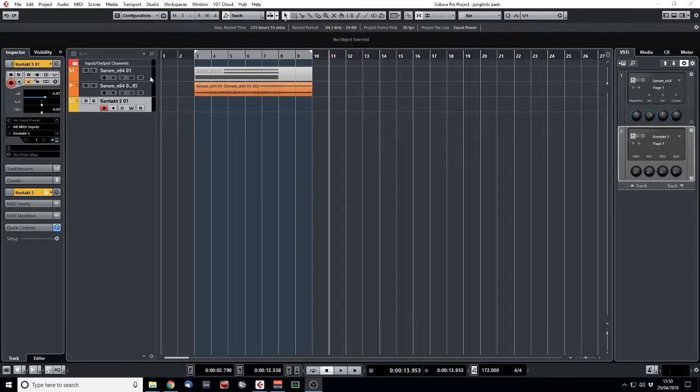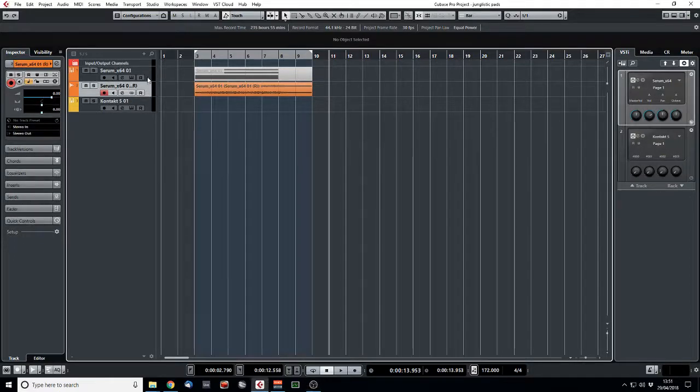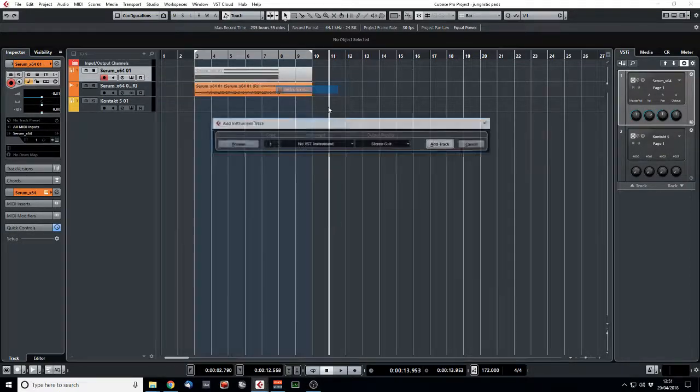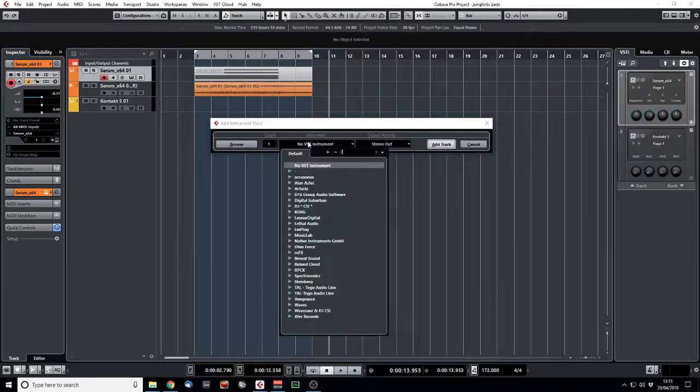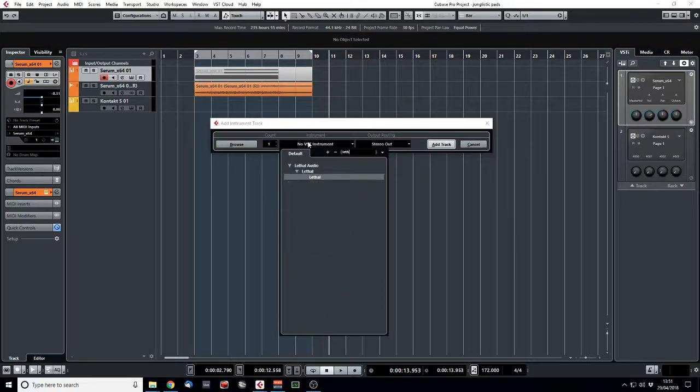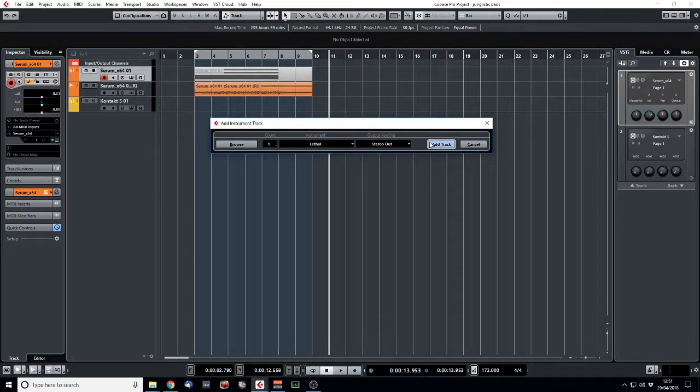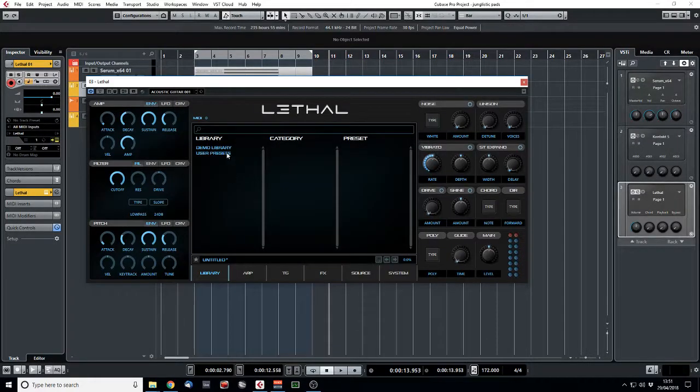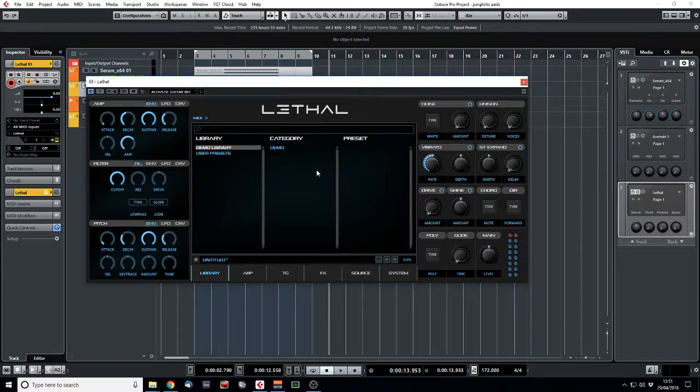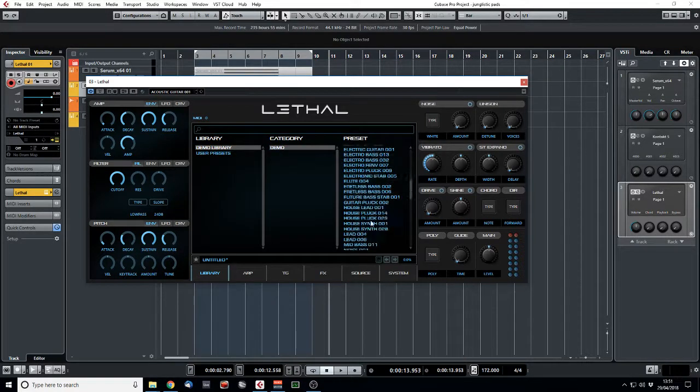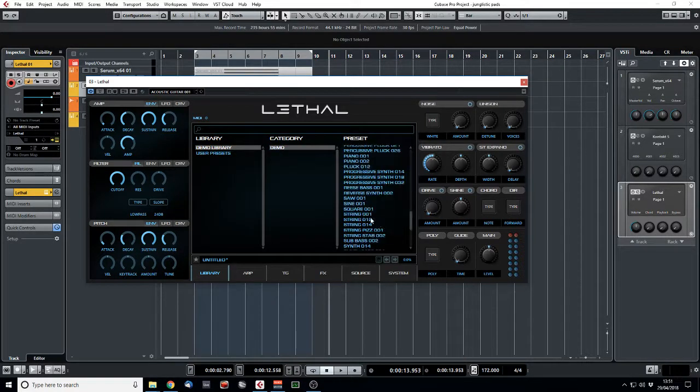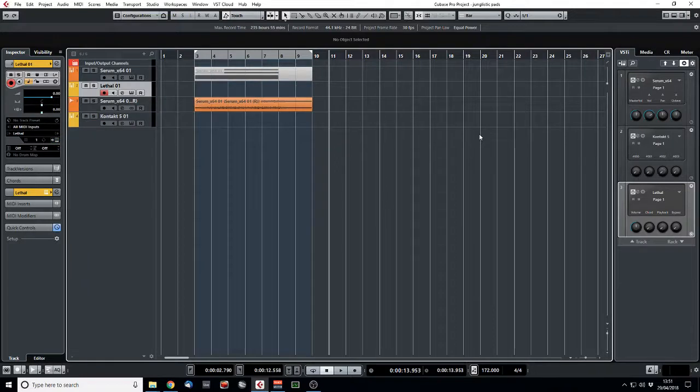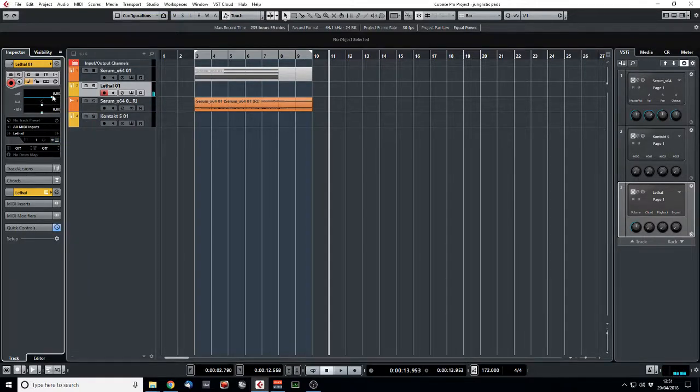Let's try another one. Let's try a different synth this time. Let's go with Lethal. I've talked about this in other videos. I only have the demo version because I only ever use one sound out of here. That's string 01, which is your typical 90s old school string.